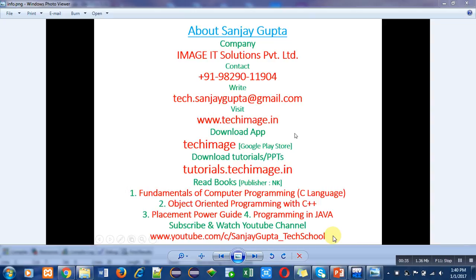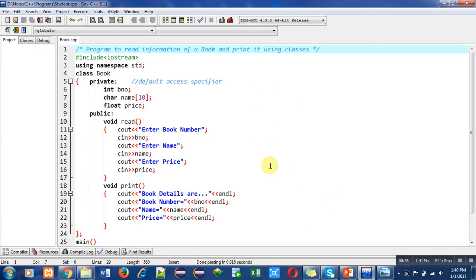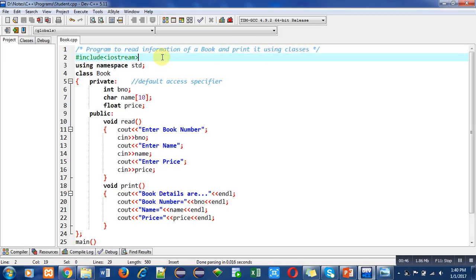Now coming to the program, the objective is to read information of a book and print it with the help of classes. The first statement is inclusion of header file which is iostream.